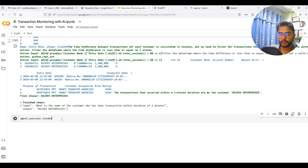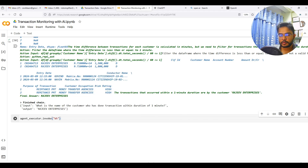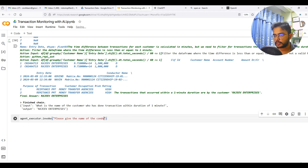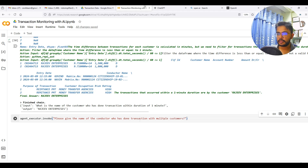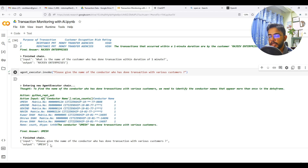If there is anyone who is doing transactions on behalf of different entities, and the person is the same but doing transactions for different entities, it means that person must be linked in some way with those entities — maybe they can be the owner of all those entities. With this assumption, we can try to identify whether such a beneficial owner can be found from the transaction data. I ask: please give the name of the conductor who has done transactions with multiple customers.